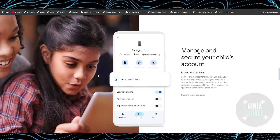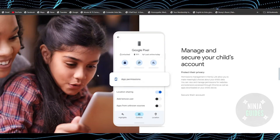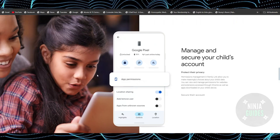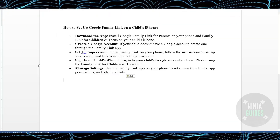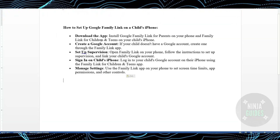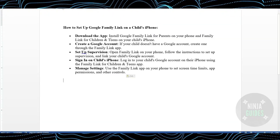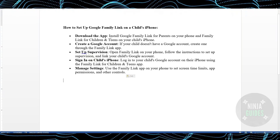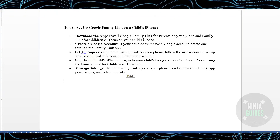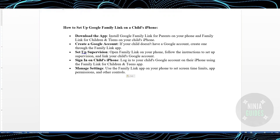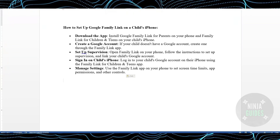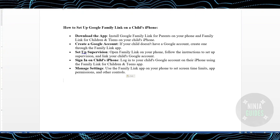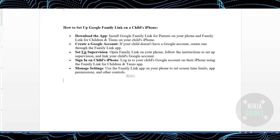To connect your child's iPhone with Google Family Link, it's pretty simple. First, download the app 'Google Family Link for Parents' on your phone, and 'Family Link for Children and Teens' on your child's iPhone. Make sure that you have the Google Family application on both devices.